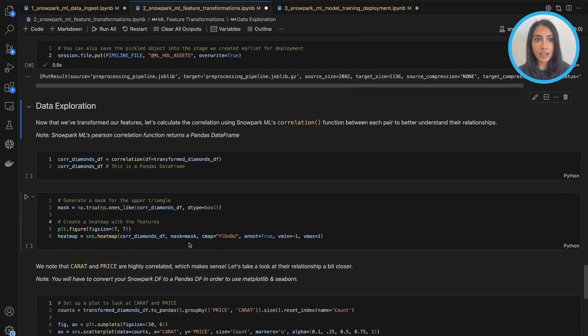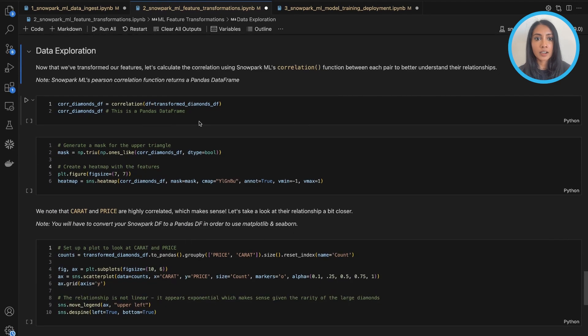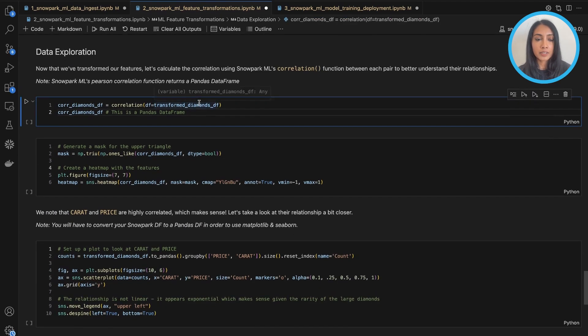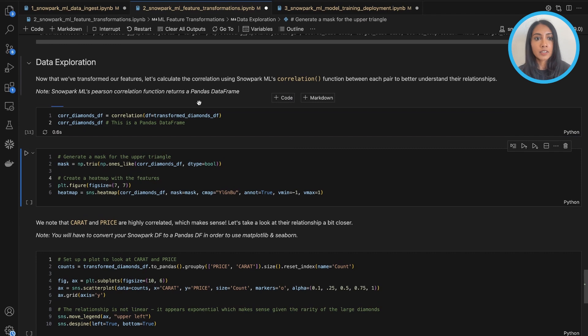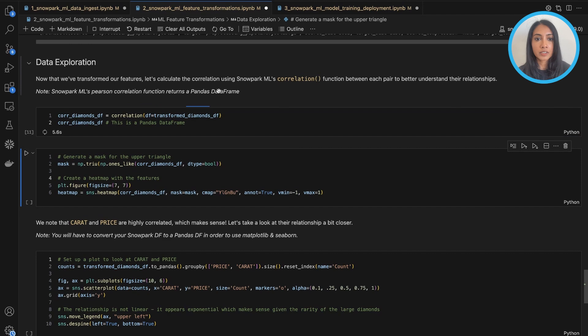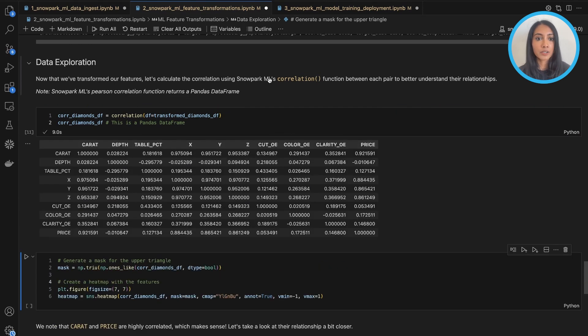Now that we have done all of our feature transformations, we can go ahead and do a little bit of data exploration. So we can go ahead and see what features are correlated with each other. And so we can use Snowpark ML's correlation function to better understand the relationships.